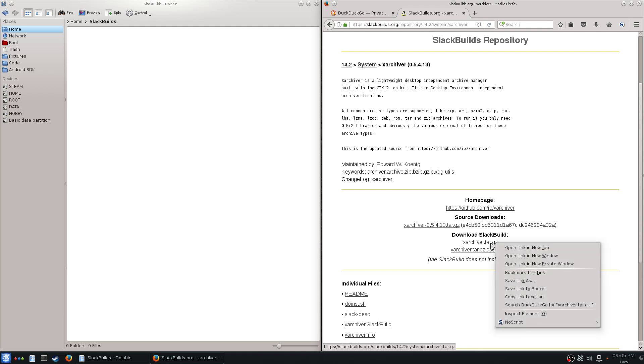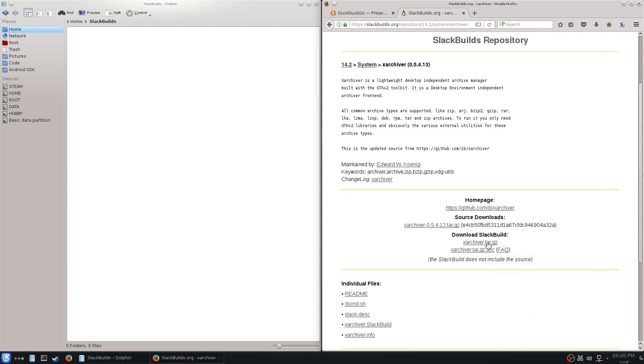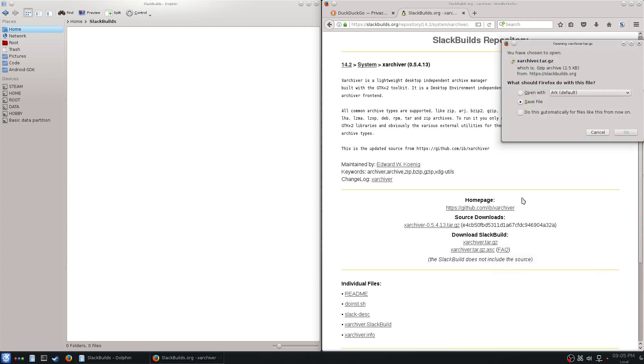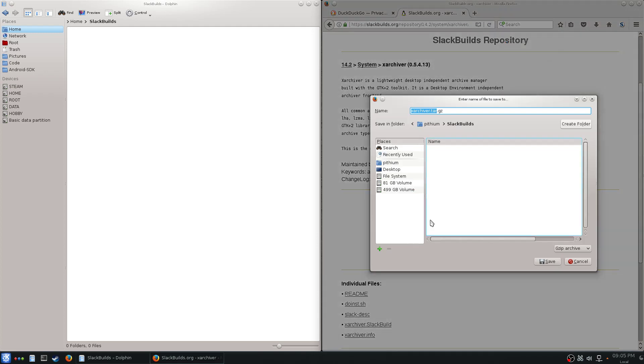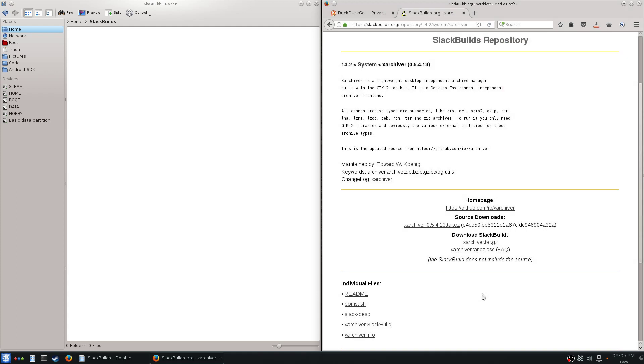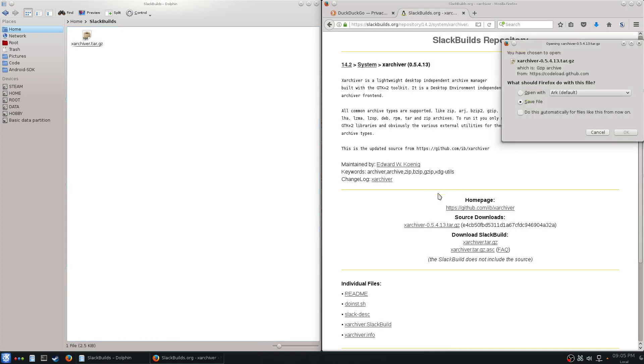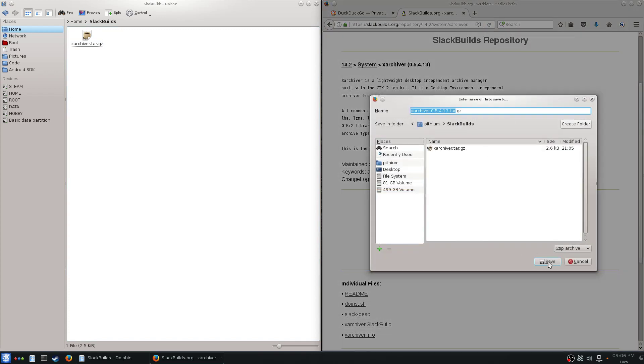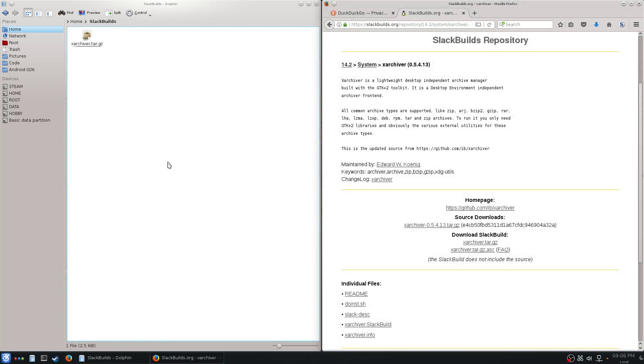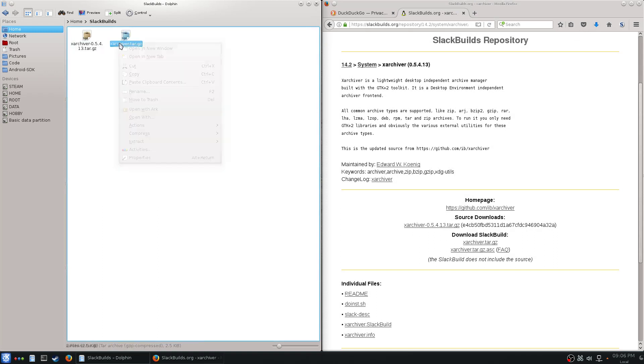I'm going to download, put it in slack builds. There it is. I'm going to download this. Note that it's not coming from SBO, it's coming from GitHub - this is where these guys keep it. Putting it in the same folder. I'm going to come over here, point and click, because yes, in Slackware we can do things graphically, it doesn't have to be command line.